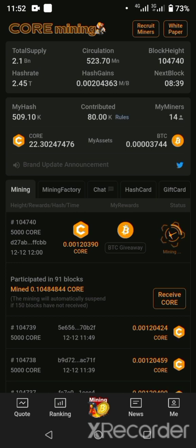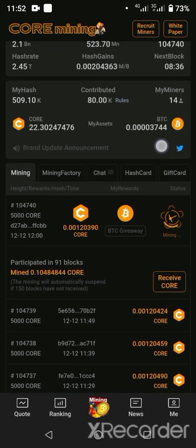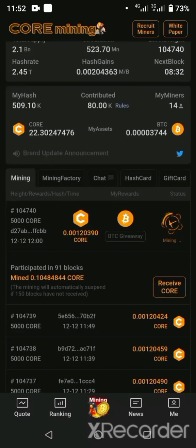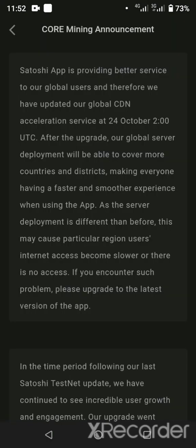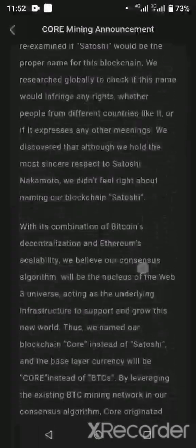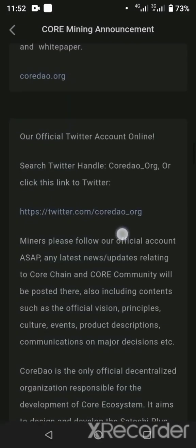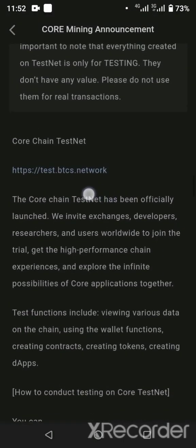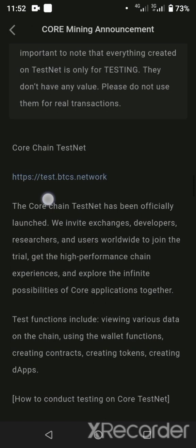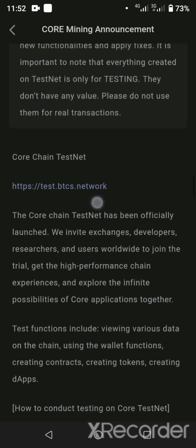For the Satoshi testnet, you install the app, come down to the Twitter symbol, click on brand update announcements, then go up. You'll see different links. There's a first link — that's not it. There's a second link that says twitter.com/cordao.org — that's not it. The link we want is: https colon double-slash test dot btcs dot network. You can copy the link or click it.